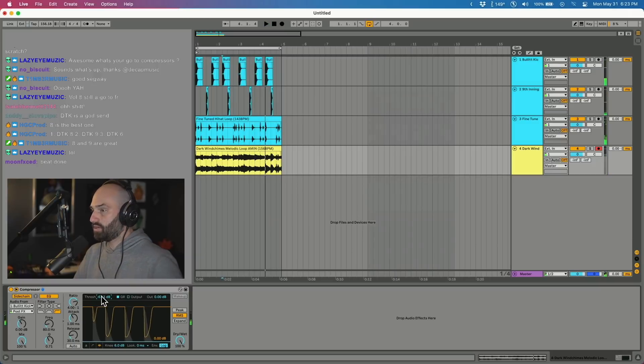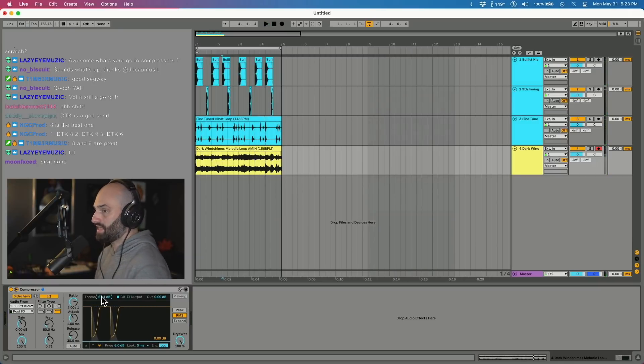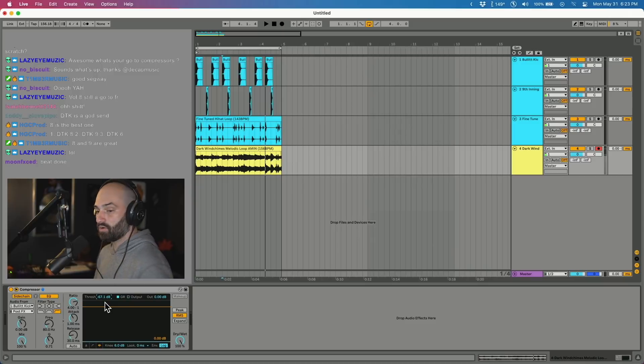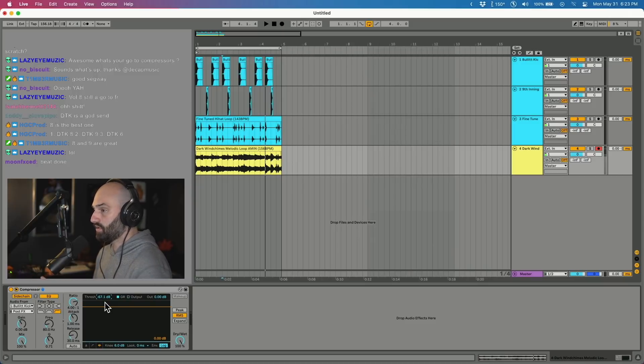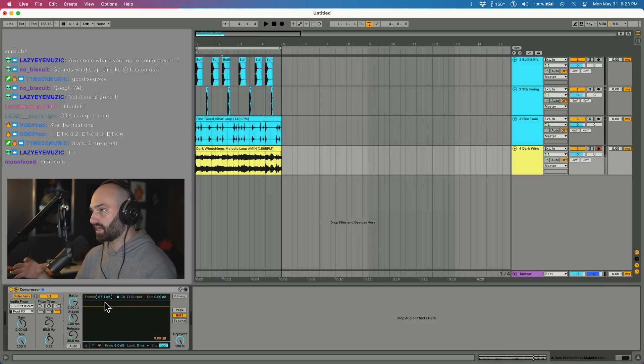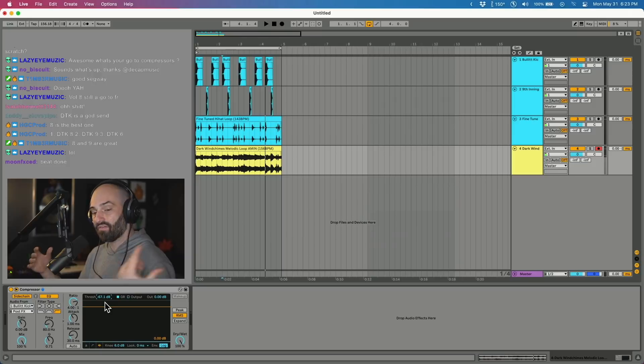I'm gonna do a real extreme setting just so you guys can really hear what's going on. For anyone new in here who doesn't know what sidechain is, what this is doing is it's taking the kick and it's ducking out the melody every time the kick hits.